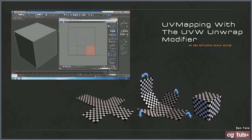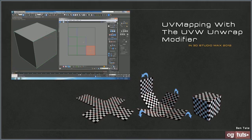Hey guys, Ben Tate here. It's been a while since I've had a tutorial out, so I thought I'd put together a new one. This one is going to cover UV mapping in 3D Studio Max with the Unwrap modifier. I am going to be using the newest version, 2012, although if you have an older version you should still be able to follow along without any problems.